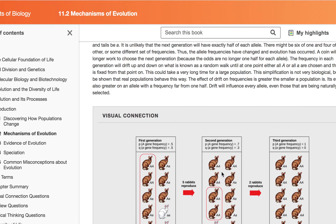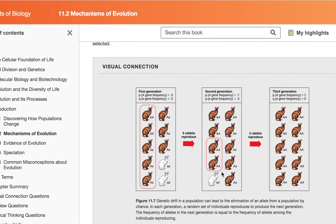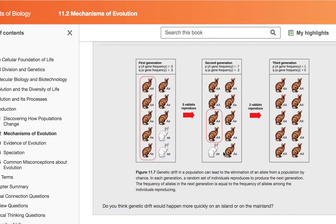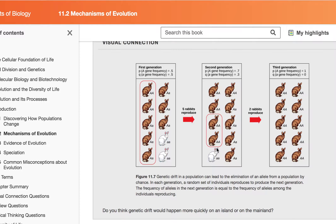The next thing we're going to talk about is mutation. Mutation is another mechanism for evolution. Remember that individuals don't evolve — it's populations that do.